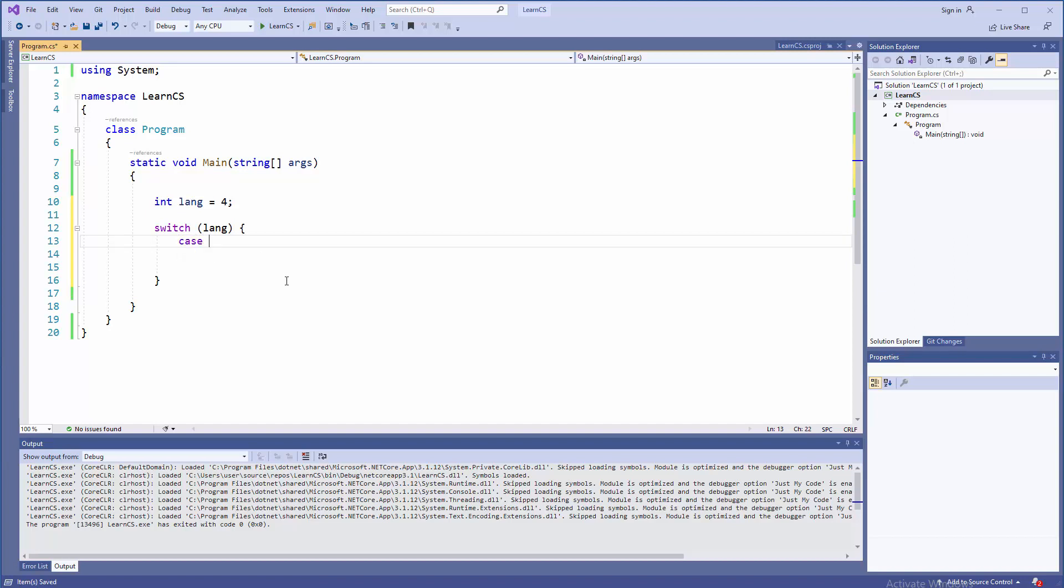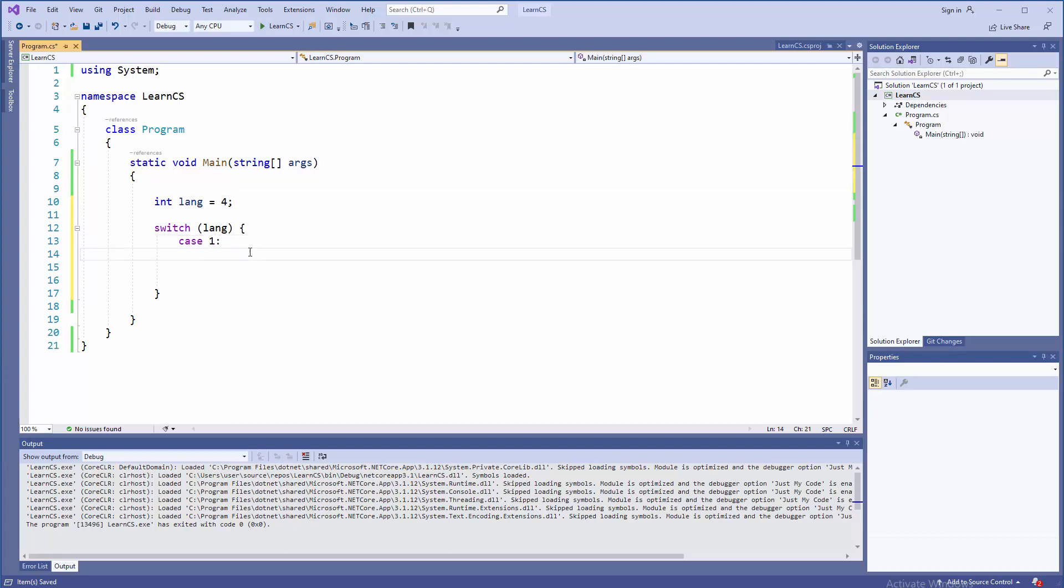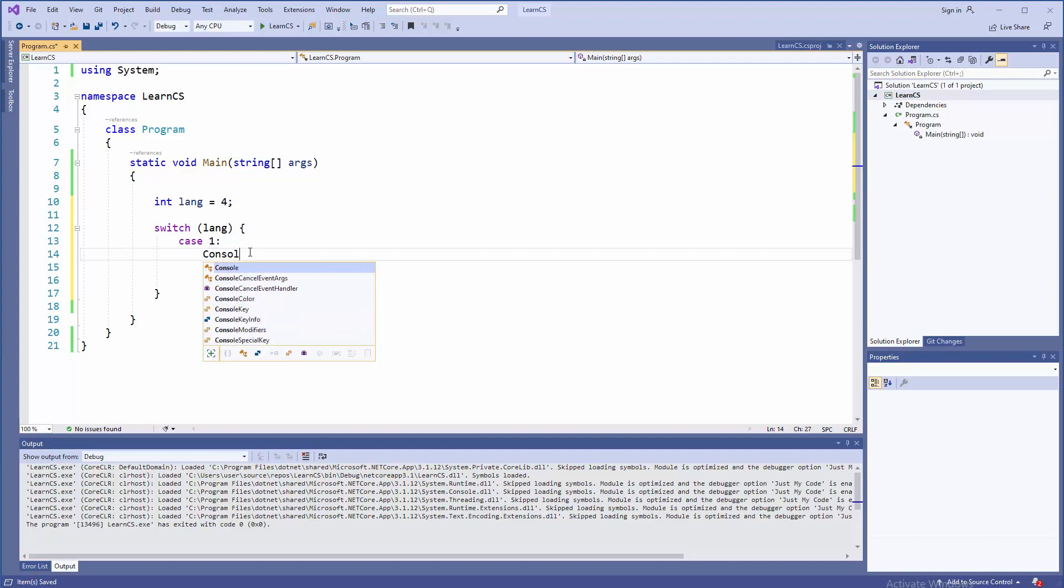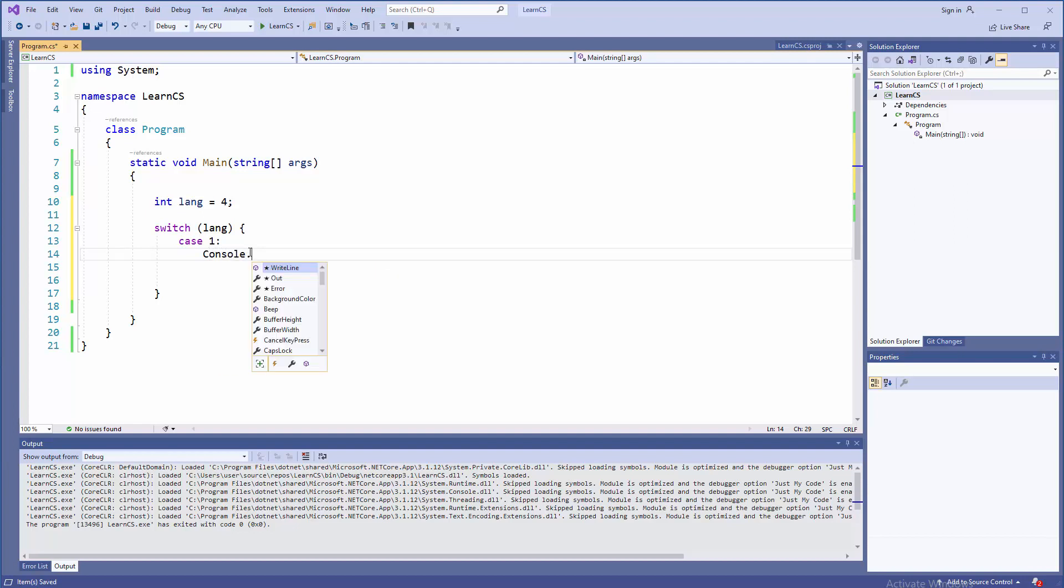So case end user types one, or provides that number in some other way. Well, then we're going to use some operation. In this case, for simplicity reasons, we're going to use just printing in a console. Console.WriteLine, and we're going to say, for starters, let's say Perl, because we are choosing between couple of languages.